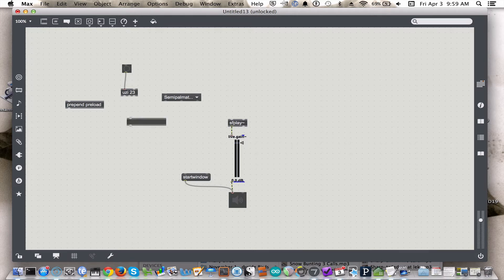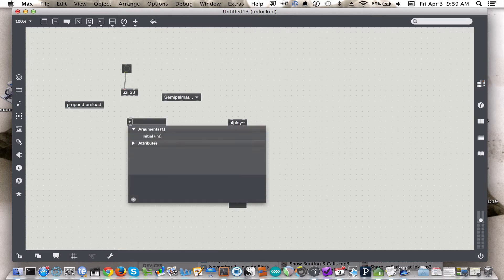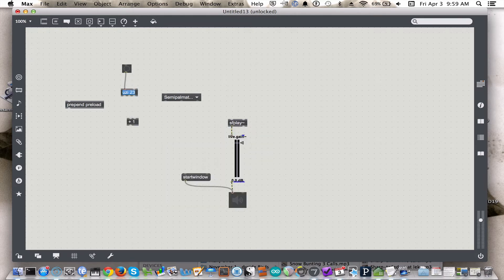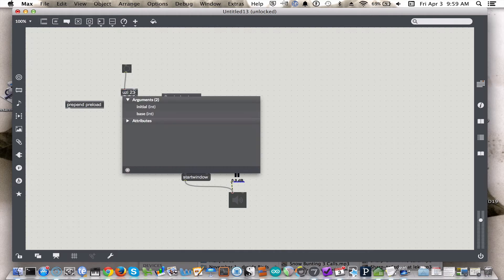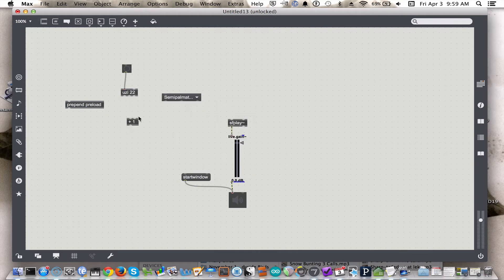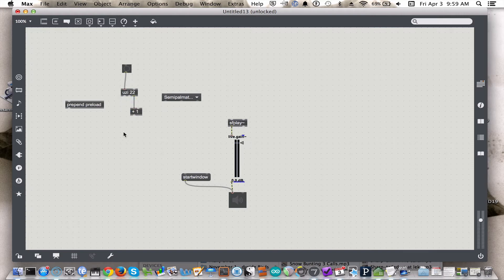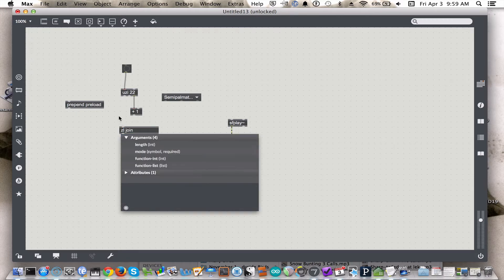In order to get around that, we'll just add 1, and then we can subtract 1 here, and now we'll have values between 2 and 23. So now we need to join these together, and we'll start with zl join.